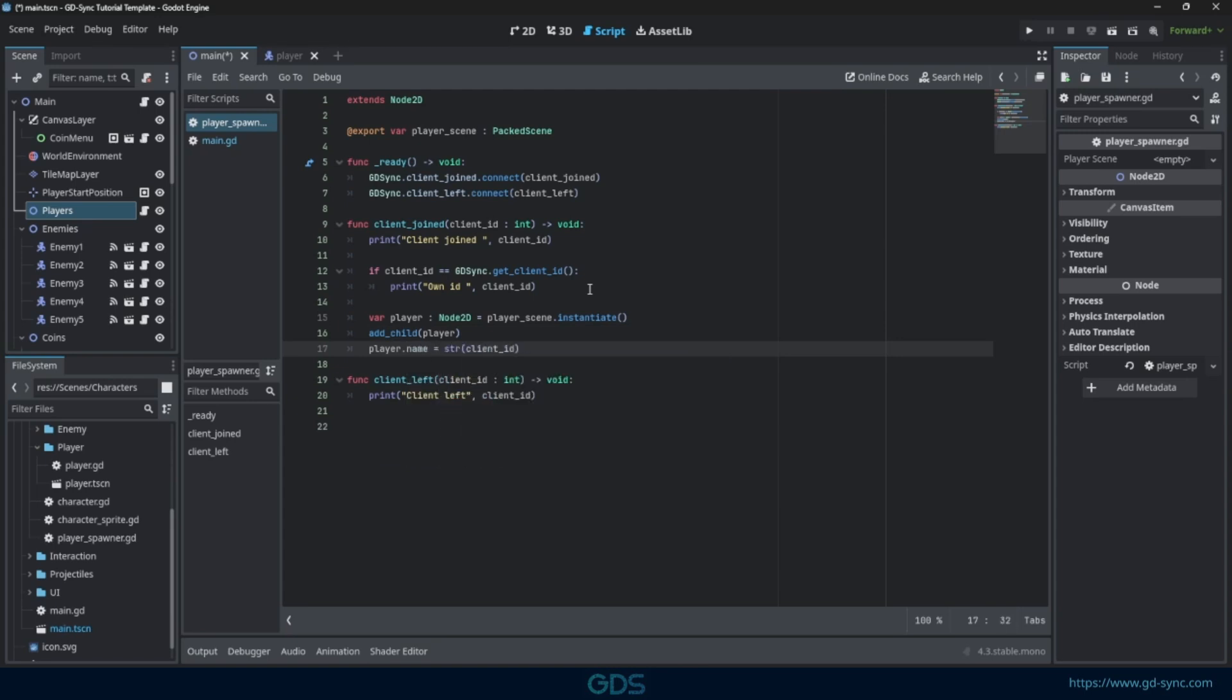Let's name the player using their client ID. This is crucial as GDSync accesses nodes remotely using their node path. This will ensure the node path matches up on every instance.